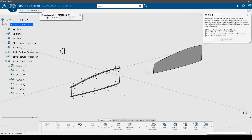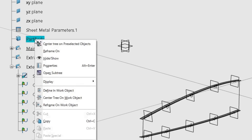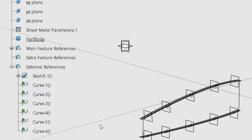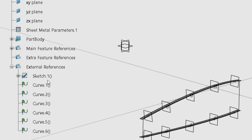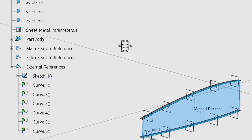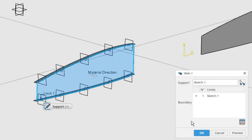Now that we have prepared all the wireframe and surface geometry, we can start the creation of the solid part of the rib. With most sheet metal parts we start with a web, which is made of a profile that is thickened to the default thickness of the sheet metal being used. Make the part body the in-work object. In the model toolbar, click the web command. Select the rib profile sketch from the external references, use the default properties, and ensure the material direction is towards the tip of the wing. Click OK to create the web.